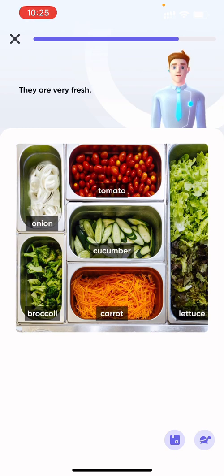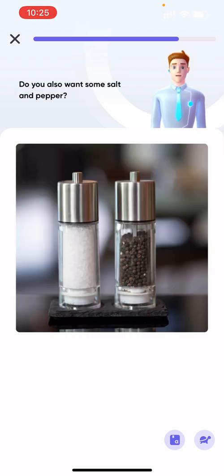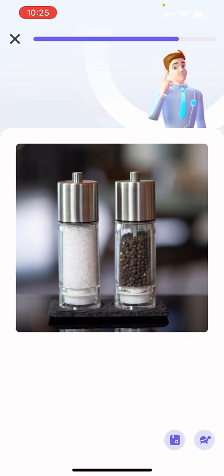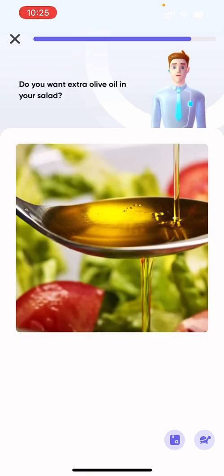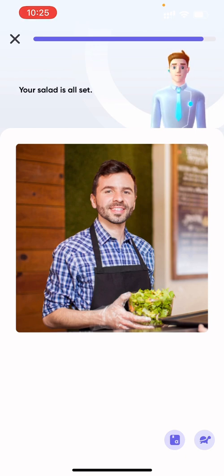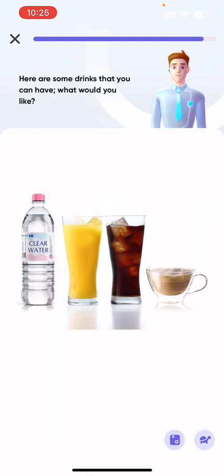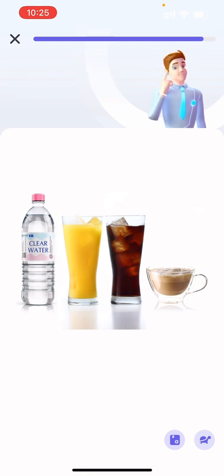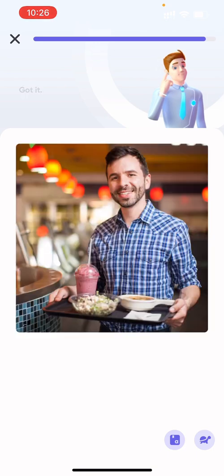They are very fresh. Do you also want some salt and pepper? Yes, I love pepper. Do you want extra olive oil in your salad? No, please don't. Thank you. Good. Your salad is all set. Here are some drinks that you can have. What would you like? I would like to have a cup of Coke. Got it. Enjoy.